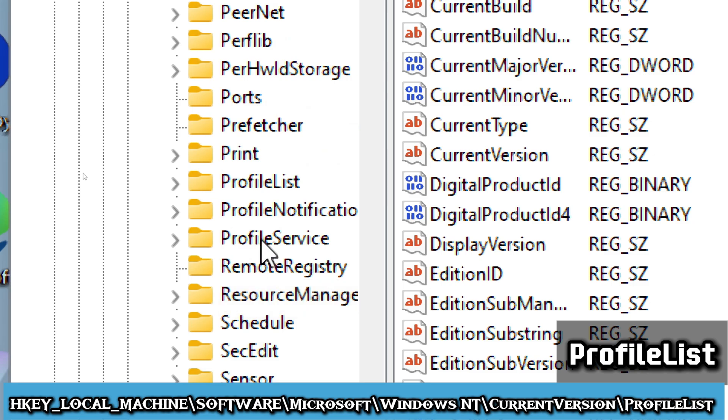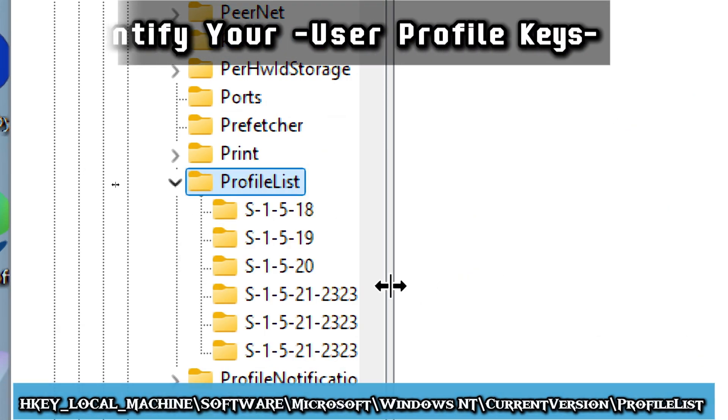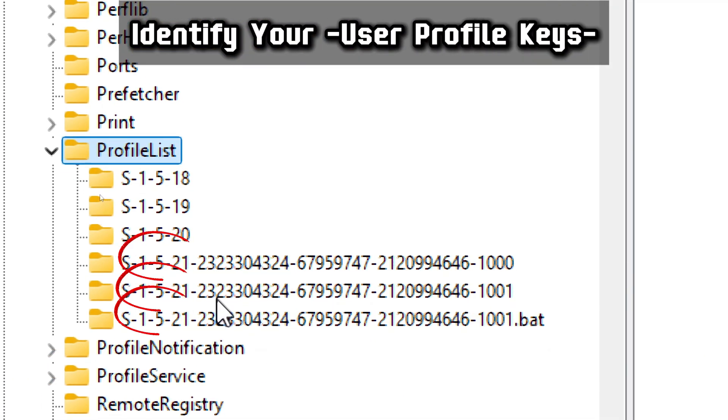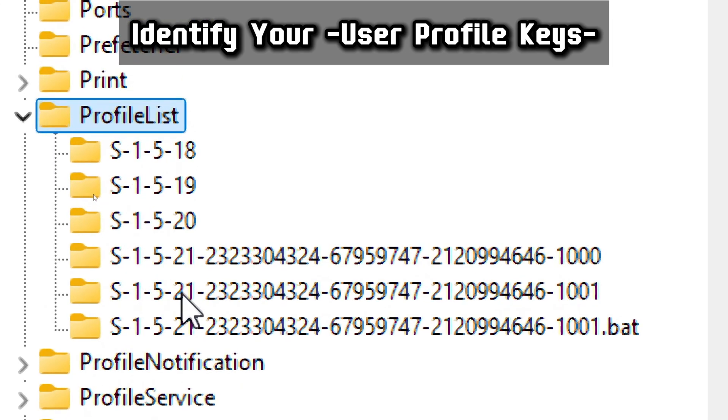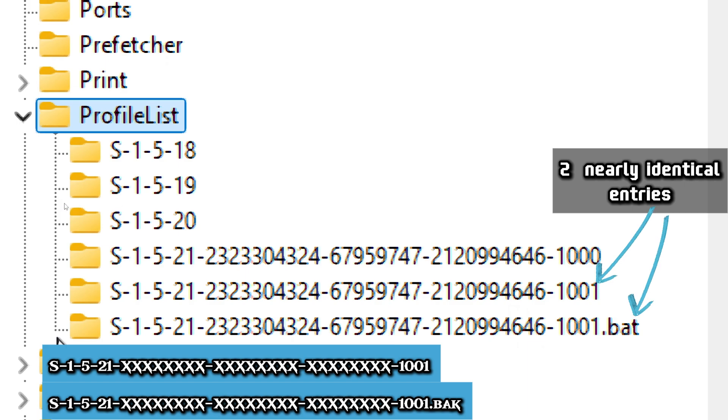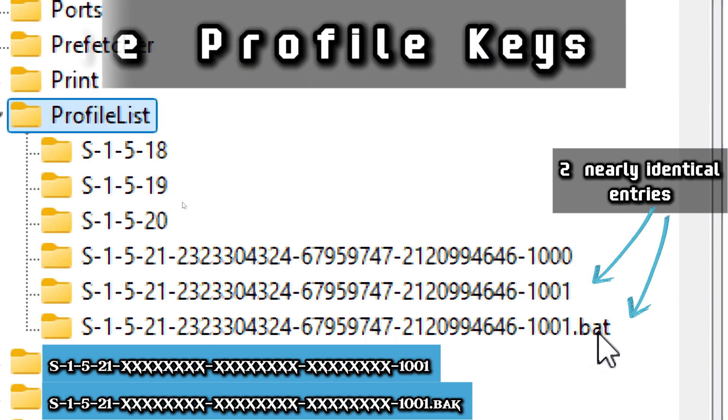Identify your User Profile Keys. Under Profile List, you'll see multiple folders starting with S-1-5-21. Look for two entries that are nearly identical, but one ends with .bat.